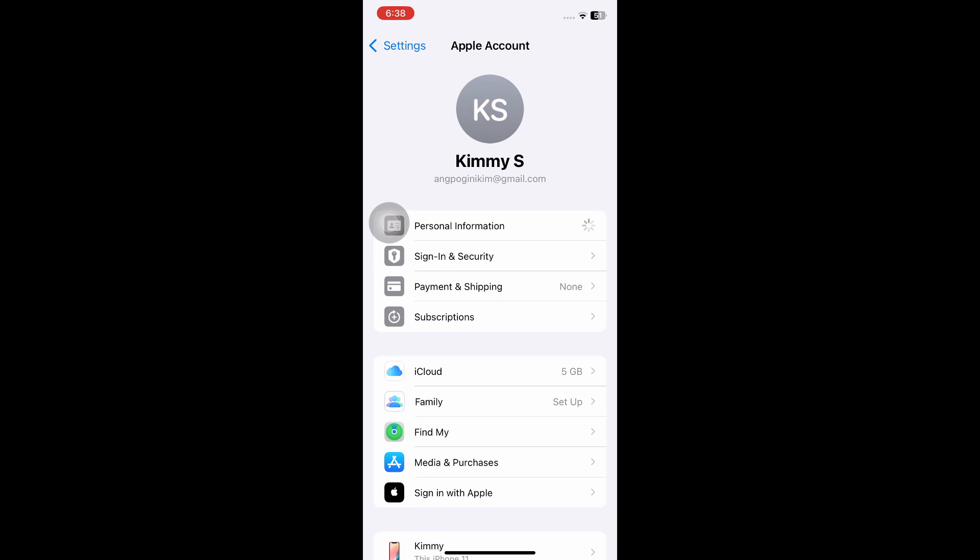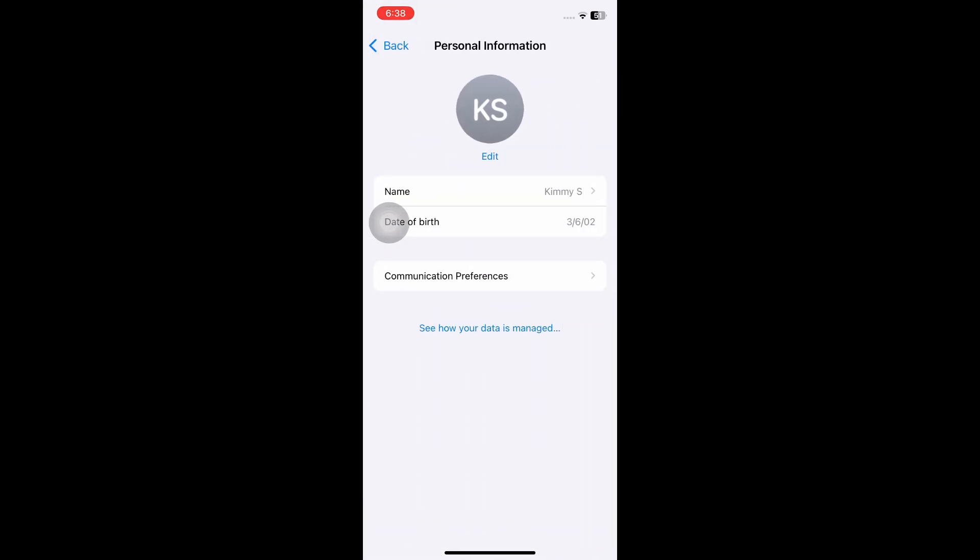One of the common reasons this is happening is because some of the information you've submitted might be wrong. So you want to make sure that your information here is correct. Check your name and, more importantly, your date of birth.